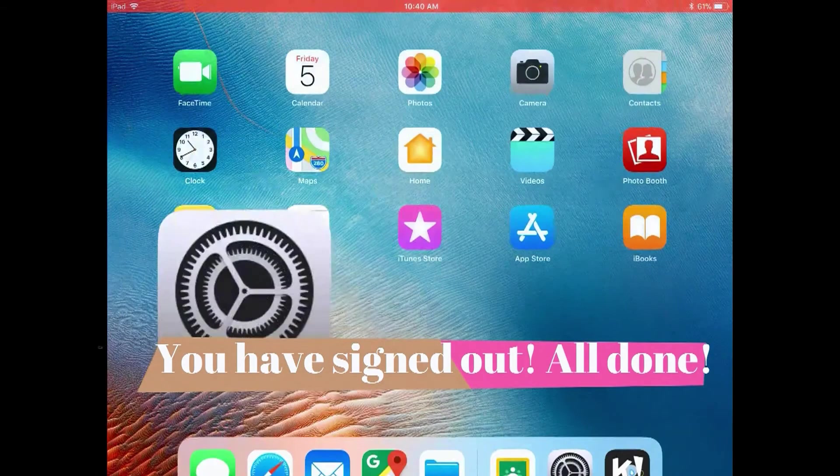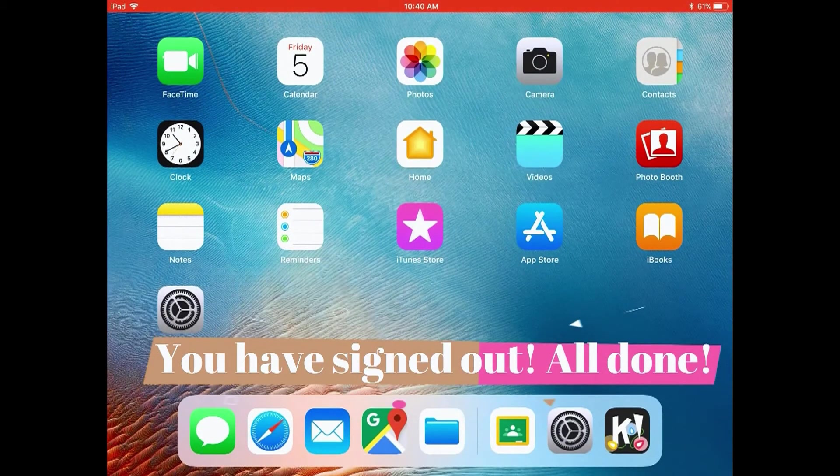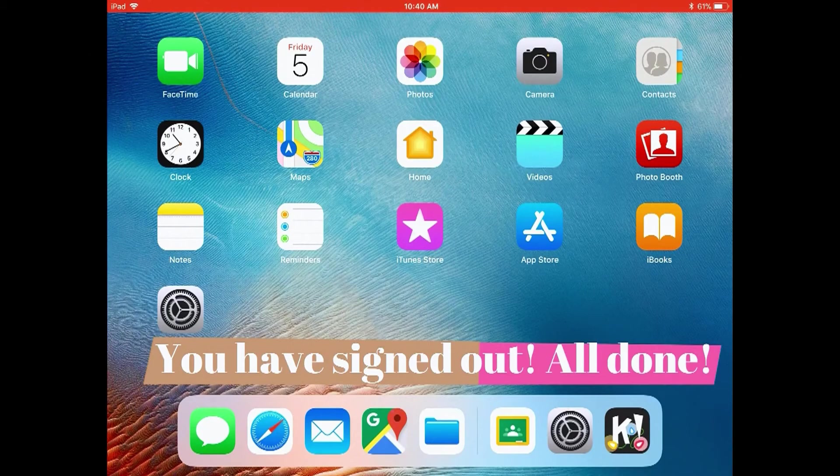You have signed out. All done. And someone else can now use the iPad.